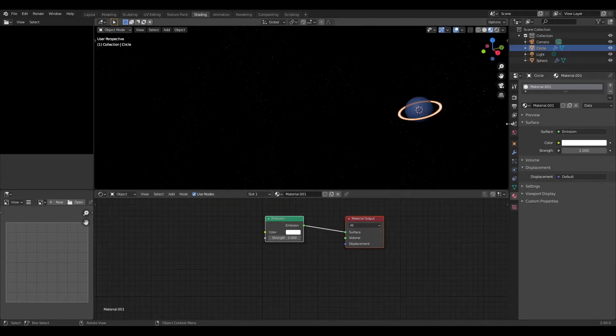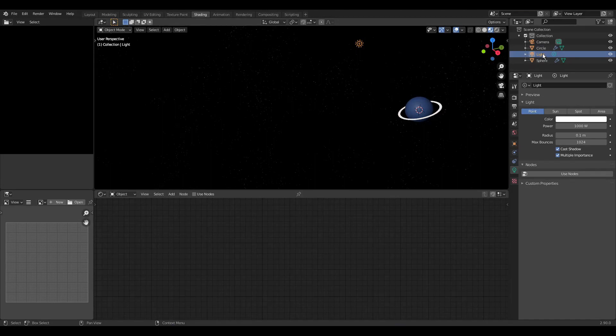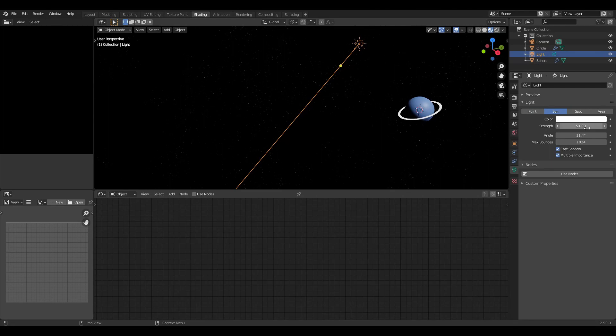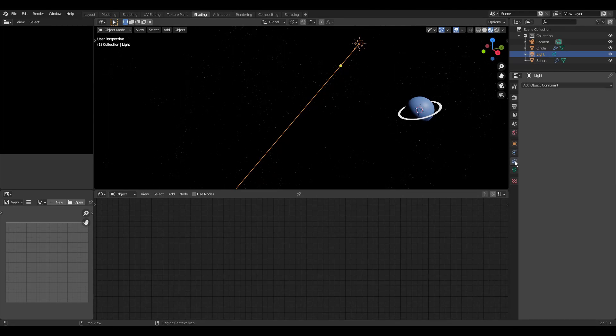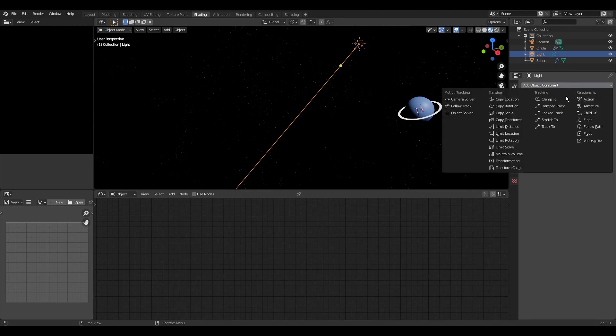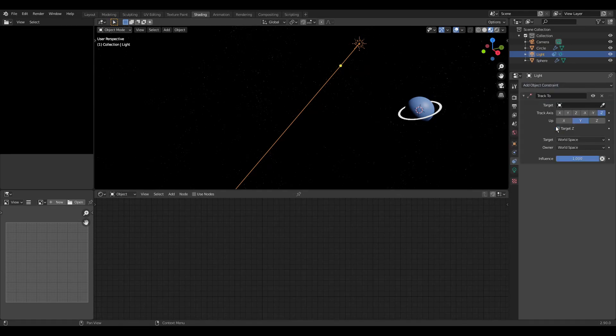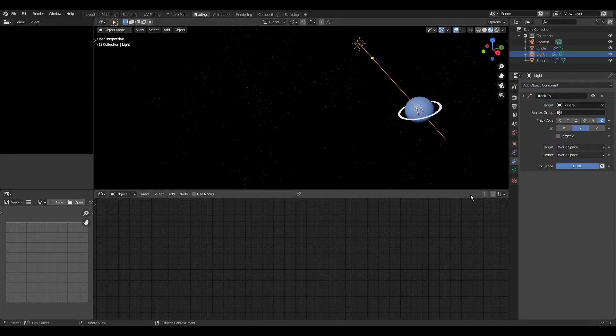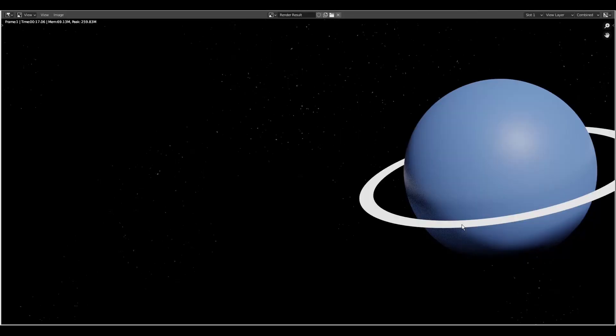The scene contains a light already so we change it. Otherwise we could add one with shift A. We change it to sun and lower the strength to 5. Then we add a track to constraint with the sphere as the target. The light is now looking at the sphere. Again we look at the render.